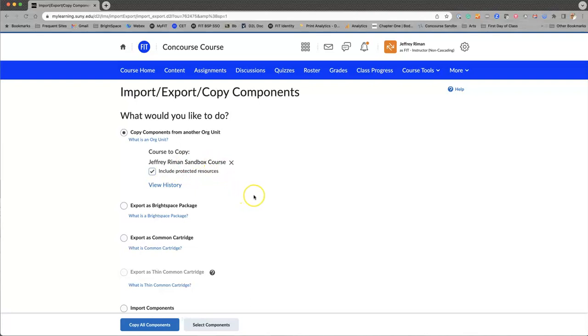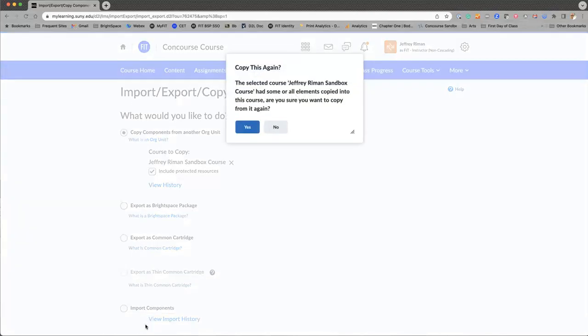So I want to explain that because I use this demo course, you're going to see a flag come up that I've done this before. Just ignore that. So what I've chosen to do is copy all components, and as I said, it's reminding me I've already done this before.